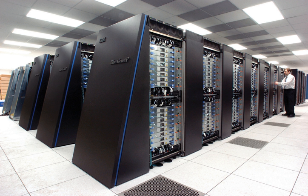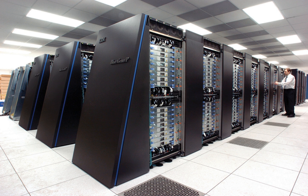In the 2010s, China, the United States, the European Union, and others competed to be the first to create a one-exaflop supercomputer. Eric DeBenedictis of Sandia National Laboratories has theorized that a zettaflops computer is required to accomplish full-weather modeling, which could cover a two-week time span accurately. Such systems might be built around 2030.